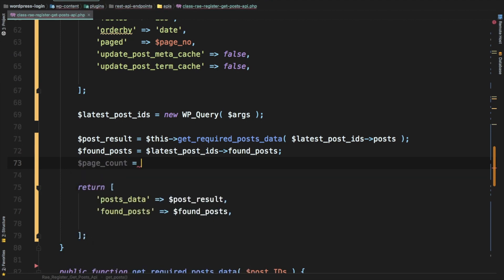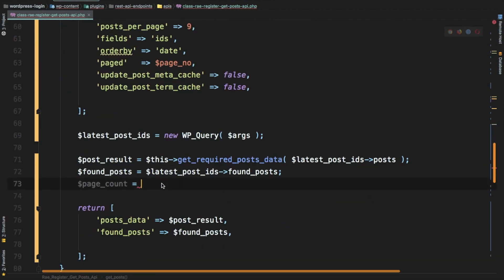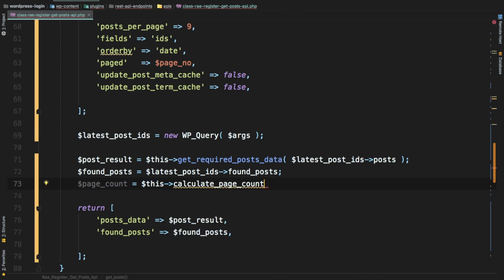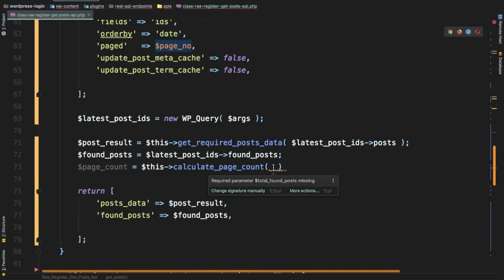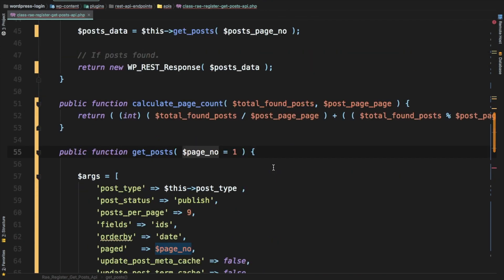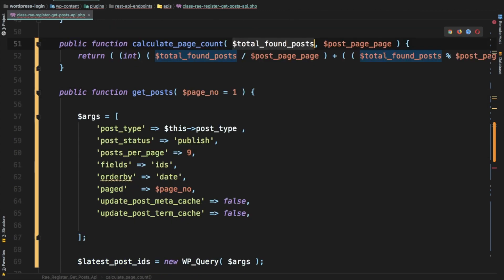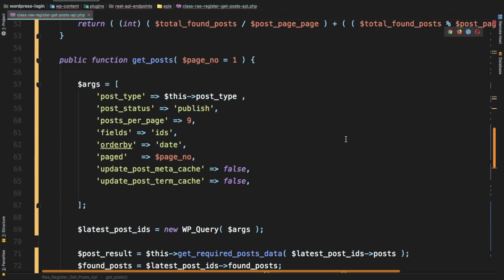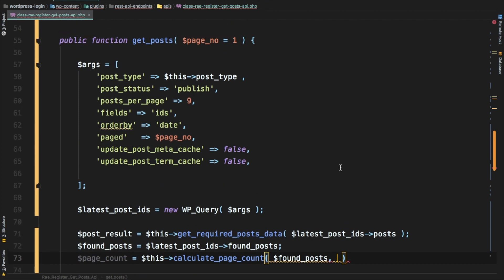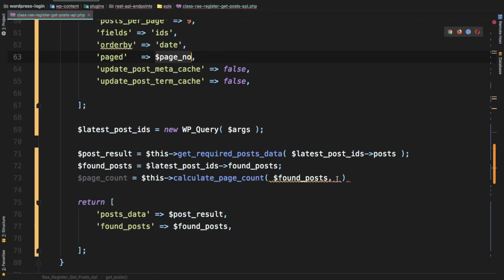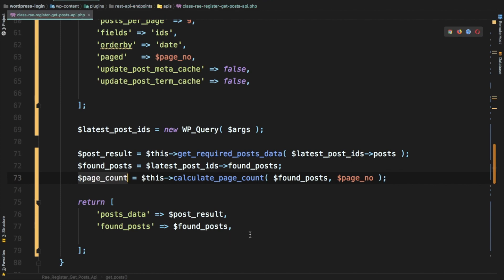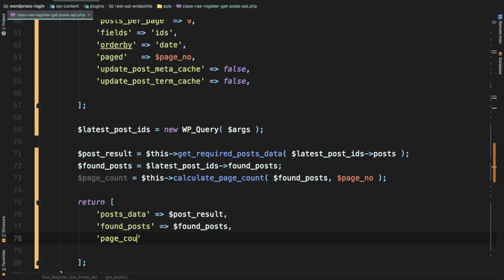We'll say page count is equal to calculate page count. Since this is a class method it'll be called with the help of this, and it's going to need the total found post, we already have that, and it's going to need the post per page. Do we have that? There it is.